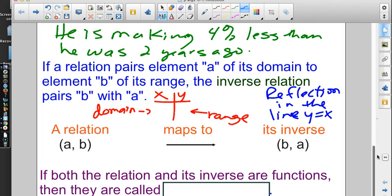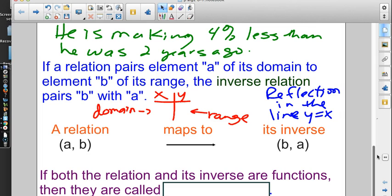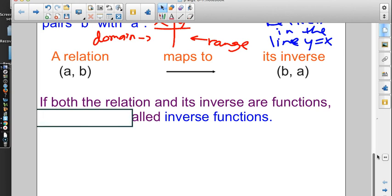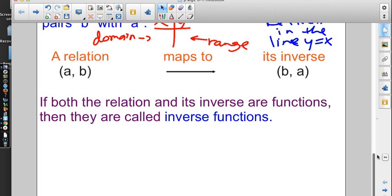It's been a while since you studied linear algebra, but y = x is the line that goes through (0,0), (1,1), (2,2), (3,3), (4,4). It's the perfect diagonal of the first and third quadrant. So if you reflect over that line, this is exactly what happens: (A, B) becomes (B, A). They reflect. So if both the relation and its inverse are functions, then we can call them inverse functions.